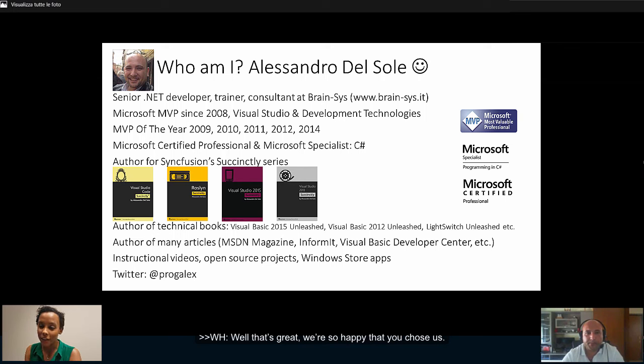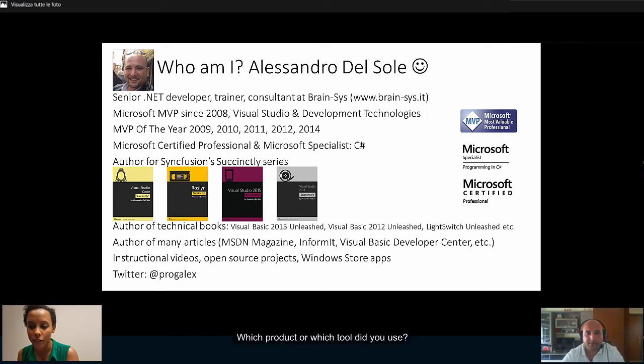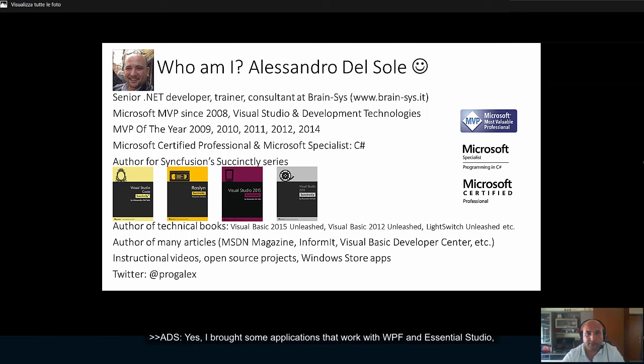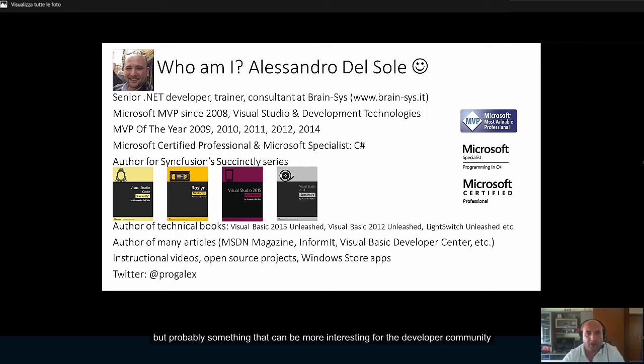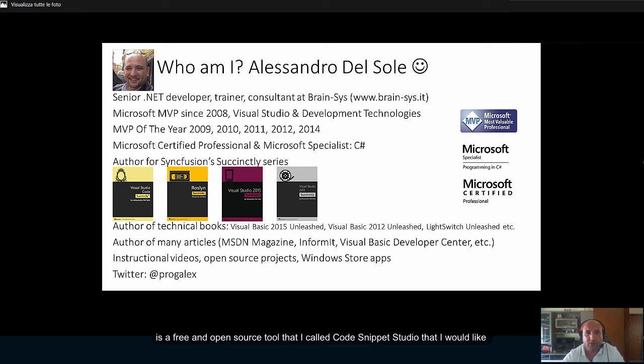Well, that's great. We're so happy that you chose us. Which product or which tool did you use? Yes, I brought some applications at work with WPF and Essential Studio. But probably something that can be more interesting for the developer community is a free and open source tool that I called CodeSnippet Studio that I would like to introduce today.